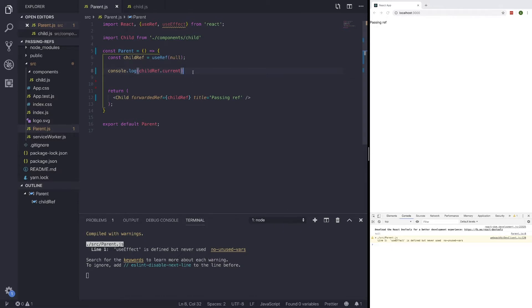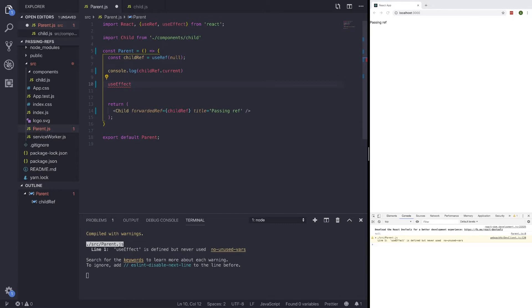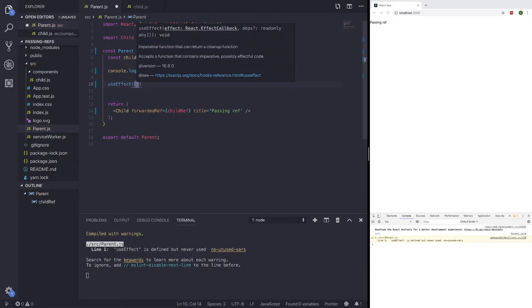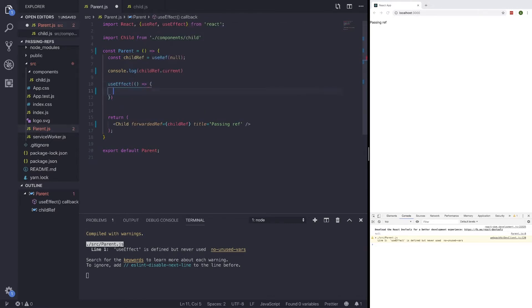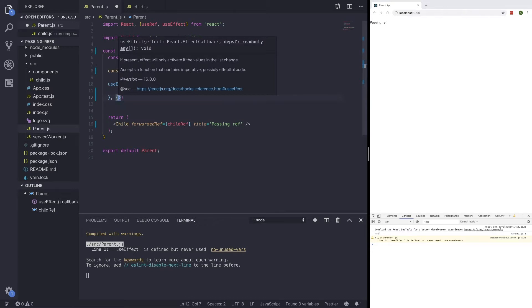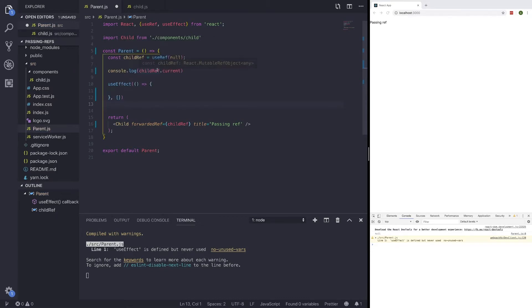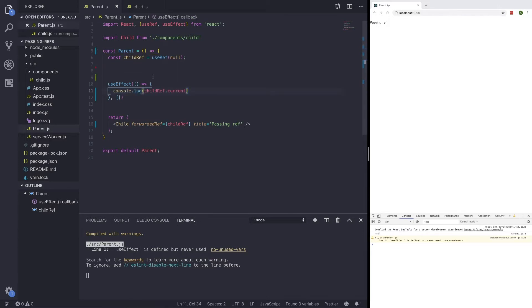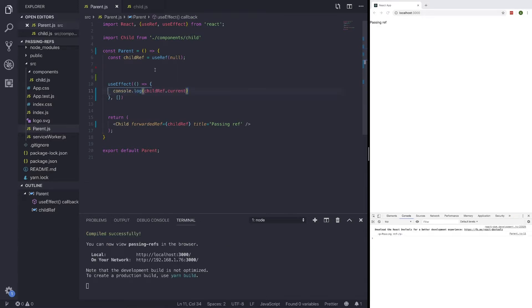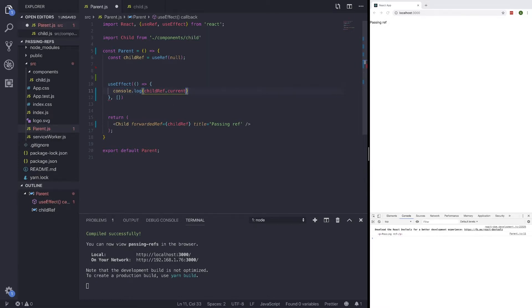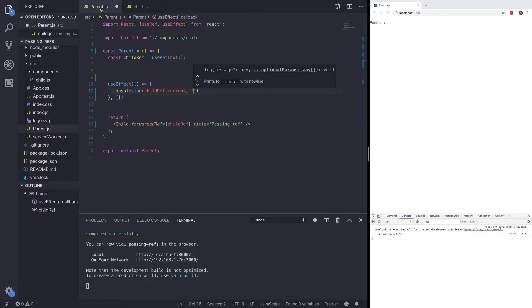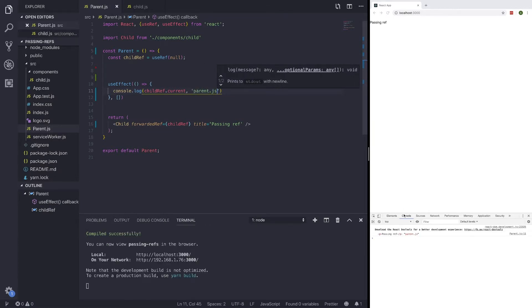But once we use our useEffect, what should happen is it should return our p tag, which we do want. If we just copy this here and paste it inside our useEffect, it will return passing ref p. And to specify this, what we're going to do is add quotations and say that this is coming from the parent.js. And this pretty much tells us that we can make changes to this p tag, and we can make changes to it in our parent.js.